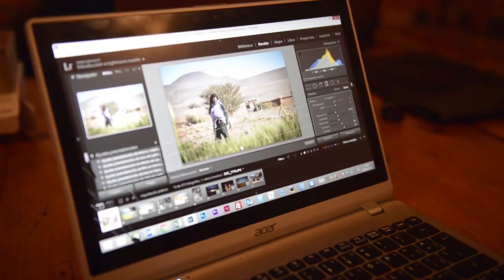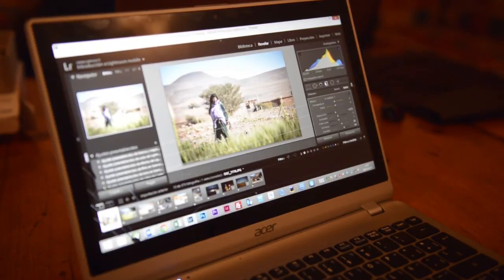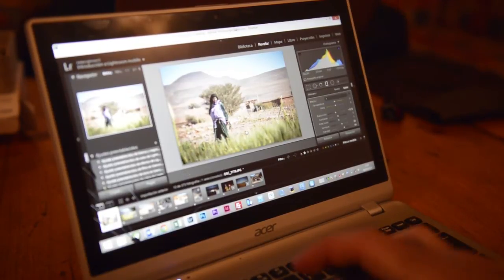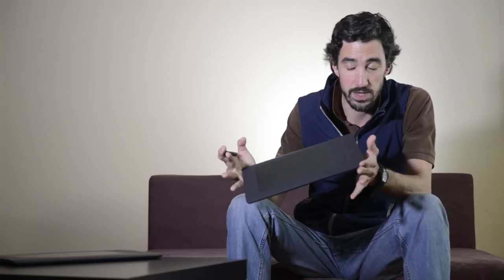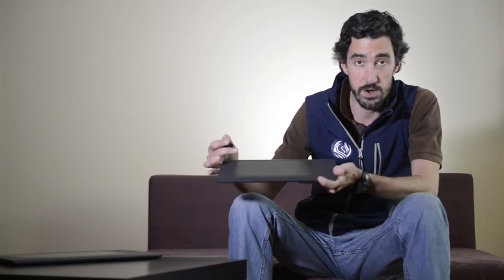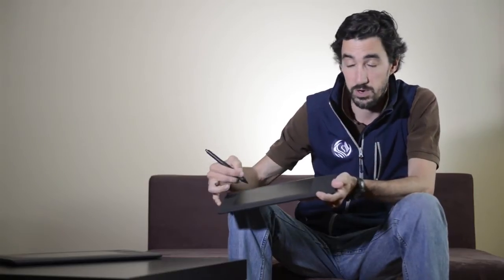But since I'm using a laptop, the screen of my laptop is smaller so I can match perfectly with the active area of my portable tablet. That's why I love it.